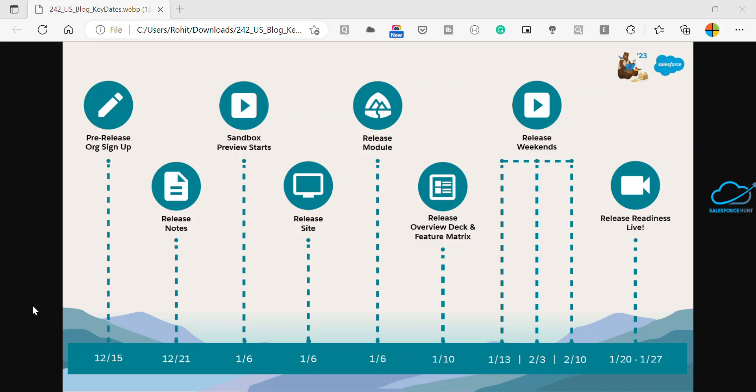It allows you to test and figure out which new features are right for your organization. If you already had a pre-release org for Winter 23, you can log back into that one and you will see some new features.